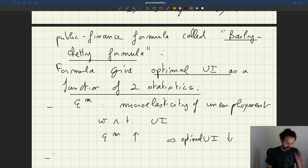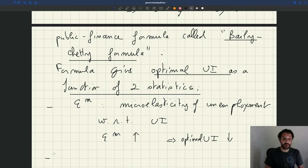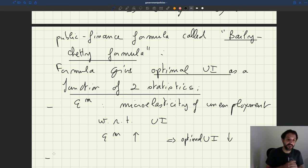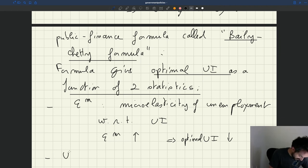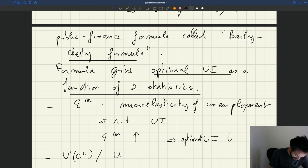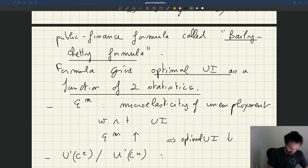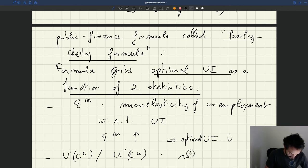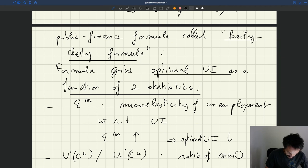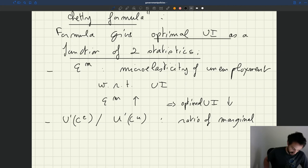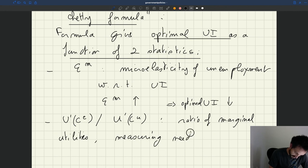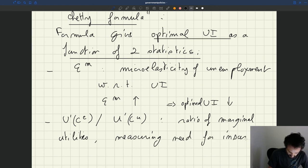And the second statistic that plays a big role in that formula is basically the ratio between the marginal utility of consumption. And that ratio of marginal utilities, it measures the need for insurance.